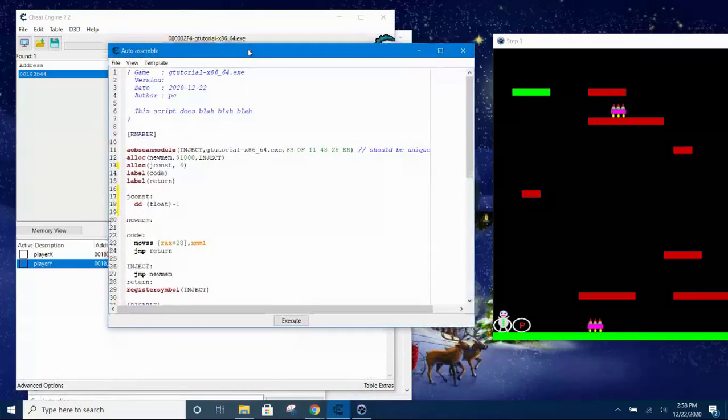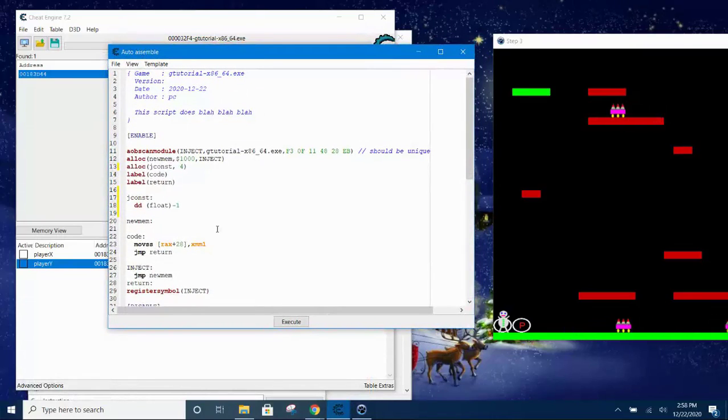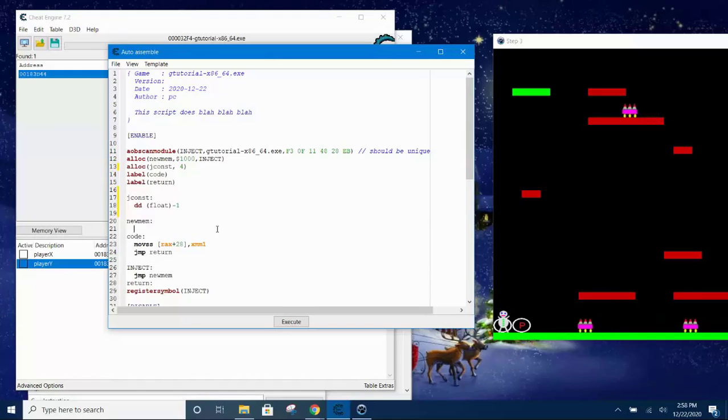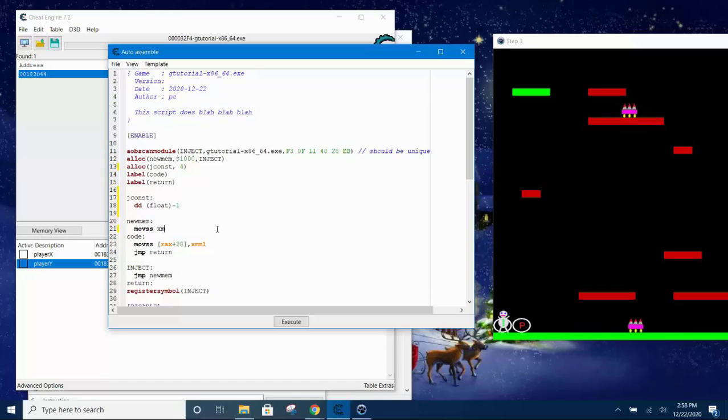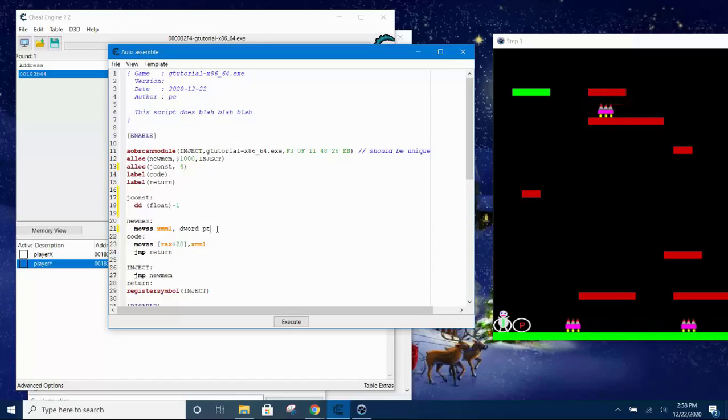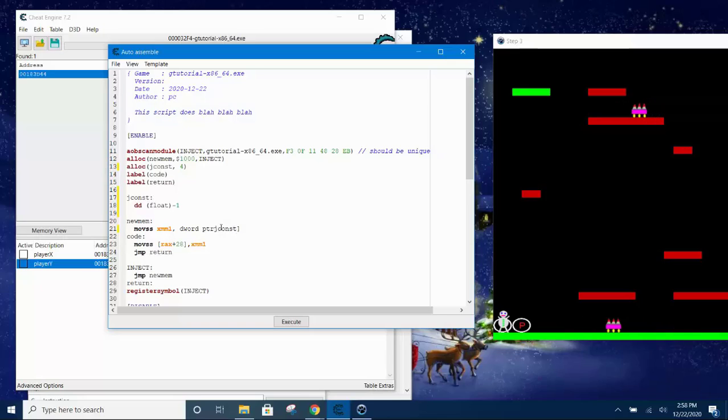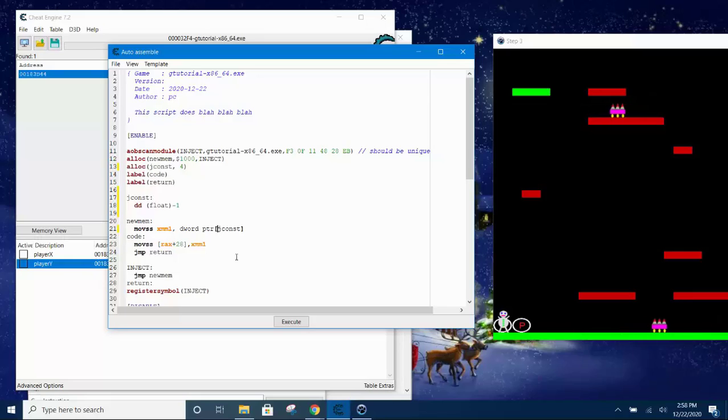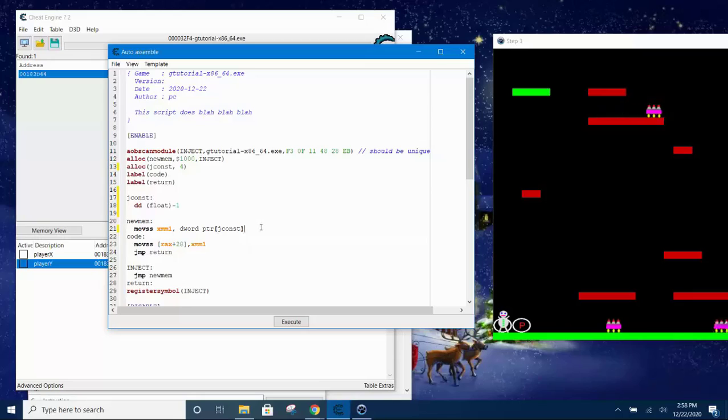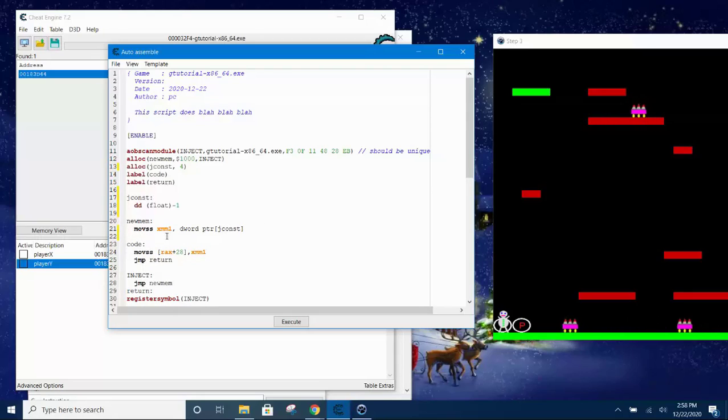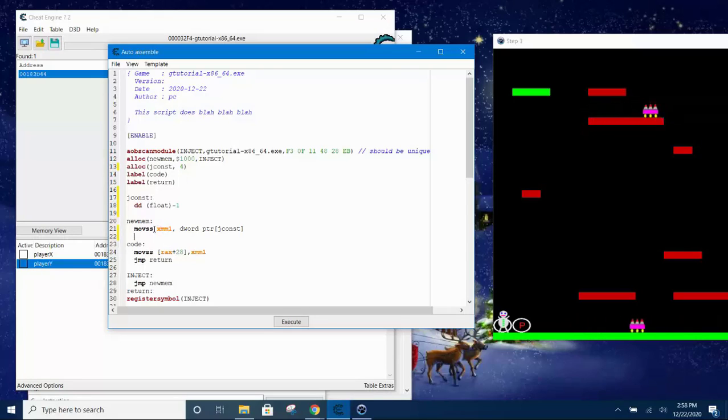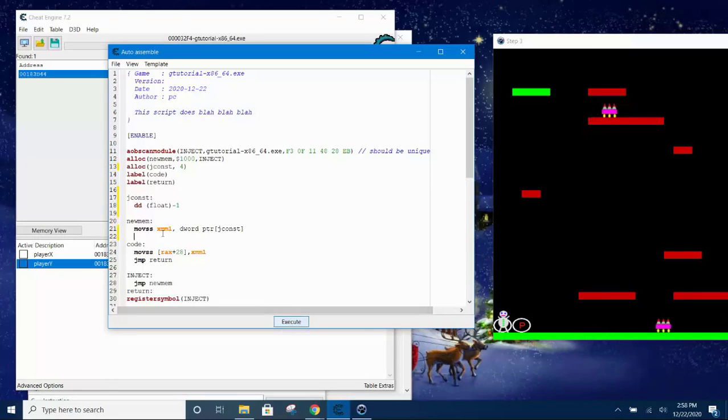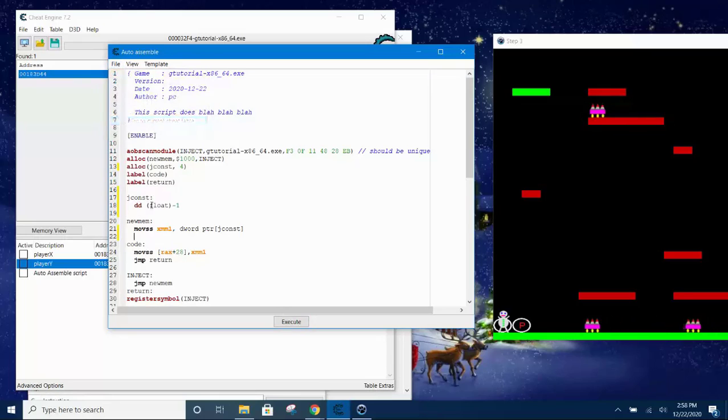The value of the jconst is negative one. So now under the new mem label, we will then move SS, single scalar, to the xmm1 register, the pointer that contains the float negative one. So the variable is jconst, the label is jconst. So now here we can attach it to our script. Should be correct. So after we move negative one to xmm1, we can let it run the rest of the code.